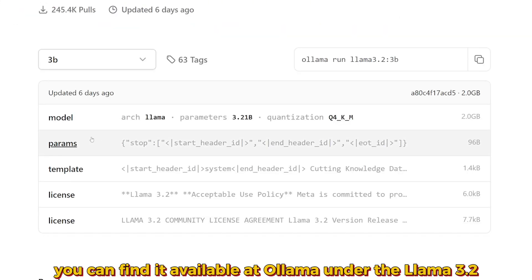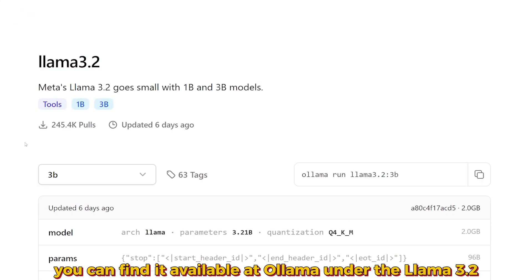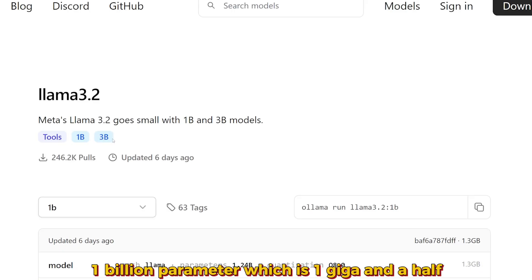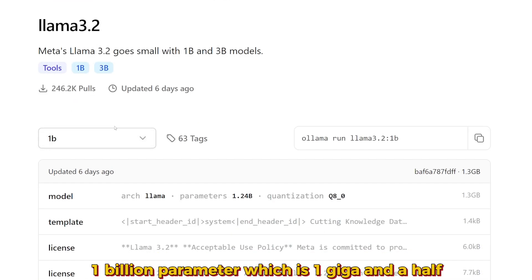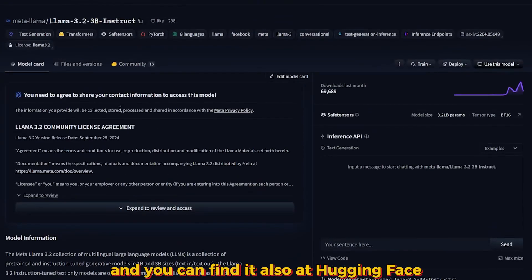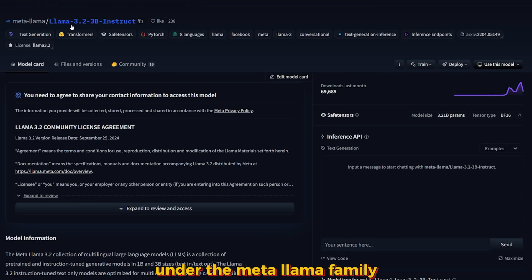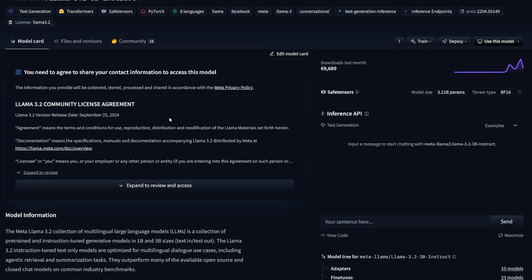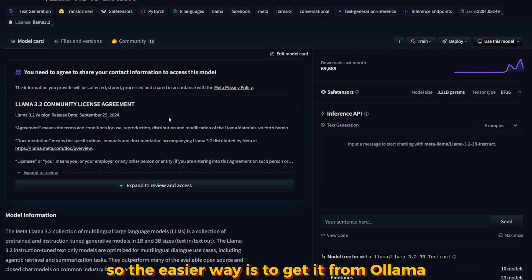You can find it available at Ollama under Llama 3.2. You'll find it with its little brother, the 1 billion parameter which is 1.5 gigabytes. You can also find it at Hugging Face under the Meta Llama family, but you have to ask for permission to gain access, so the easier way is to get it from Ollama.